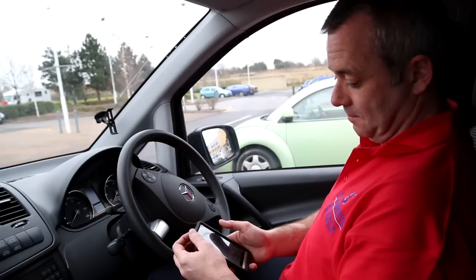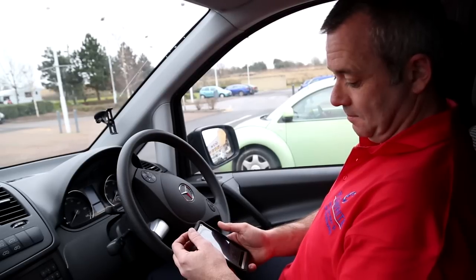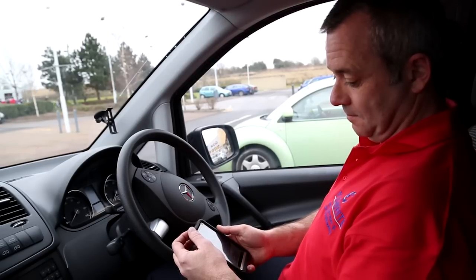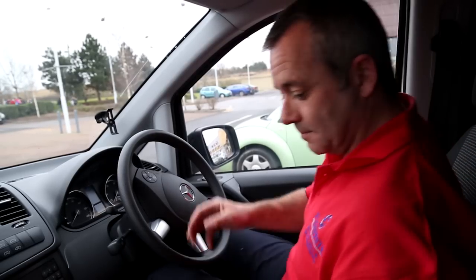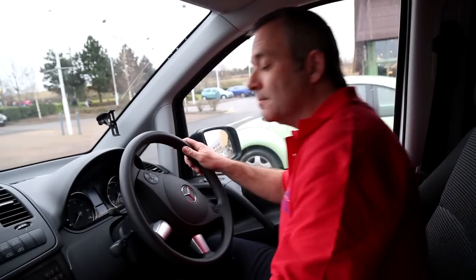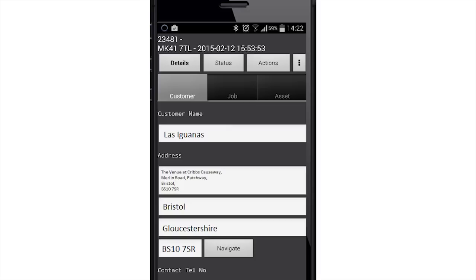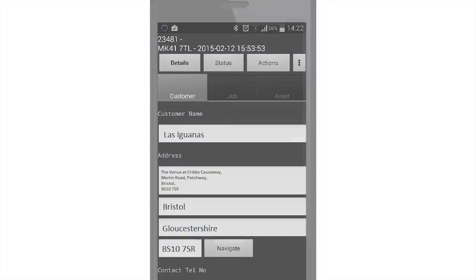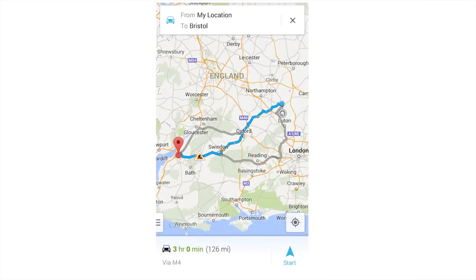All the details of the job are transmitted in real time to the engineer's mobile device. Aeromark OptiMatic's state of the art technology ensures that the engineer gets all the information, including the service history, and it even shows them how to get to the site.